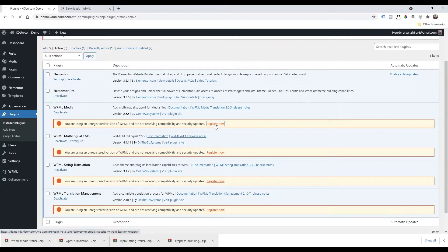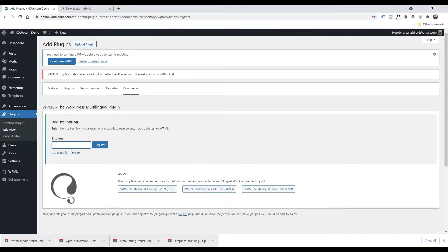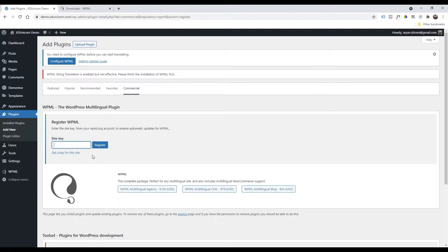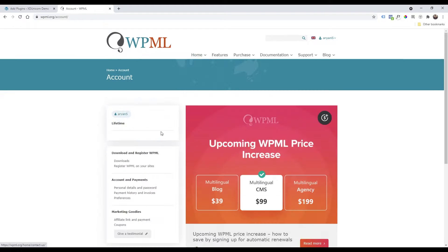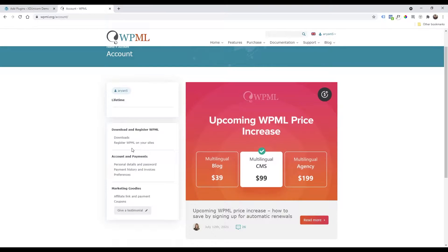I'm going to click on the first one — 'Register Now' — and here I need to add a site key. To get the site key, go back to your profile on WPML, click on 'My Account', and on the left side you will find 'Register WPML on your site'.